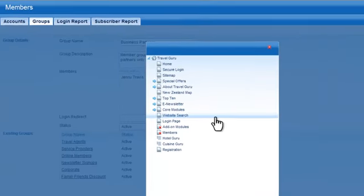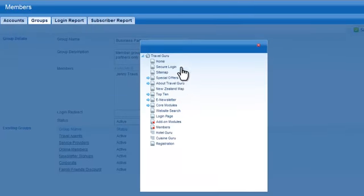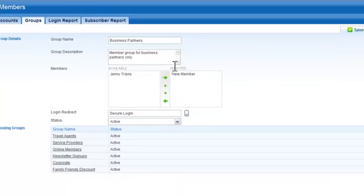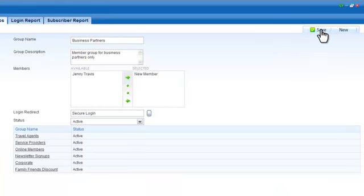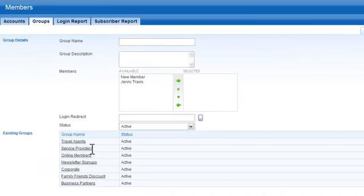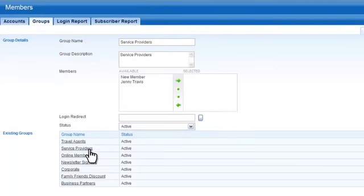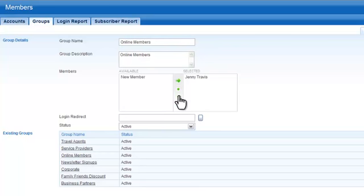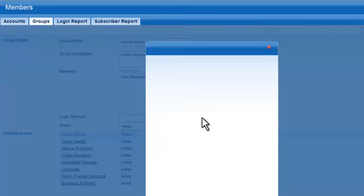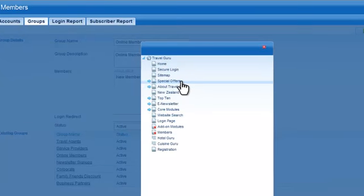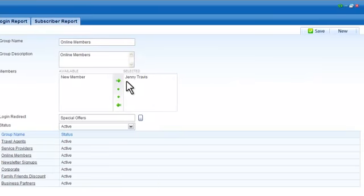Use the log and redirect field to set the redirection page for members who belong to this group. If you want to edit group details, scroll down to the existing group section and select a link in the group name column. The details for the selected group are displayed in the group details section. Update these details as required and save or select another member group to cancel any changes.